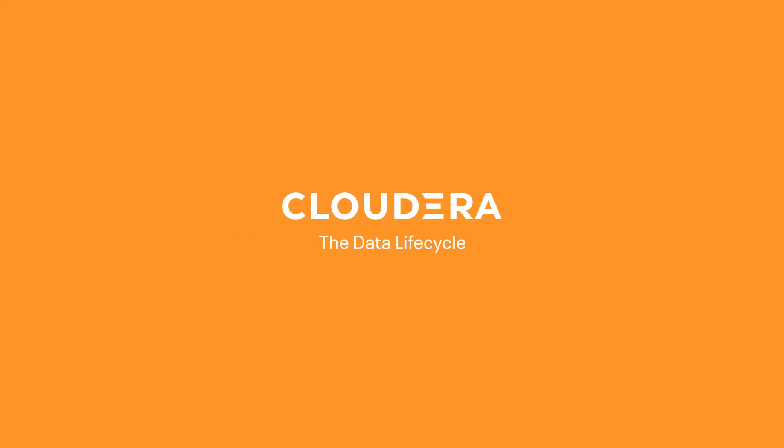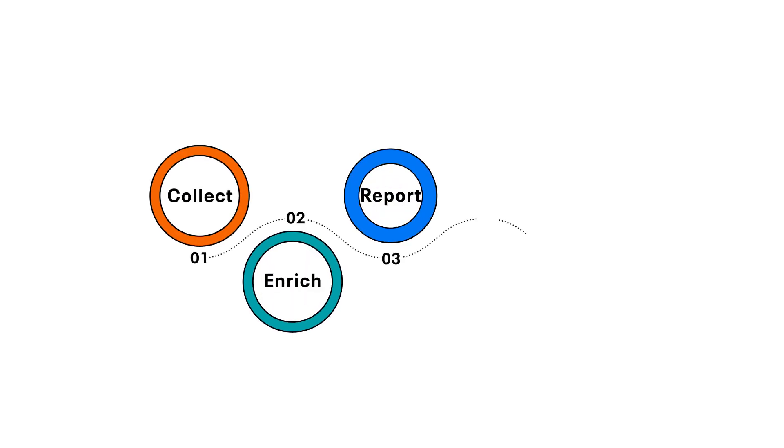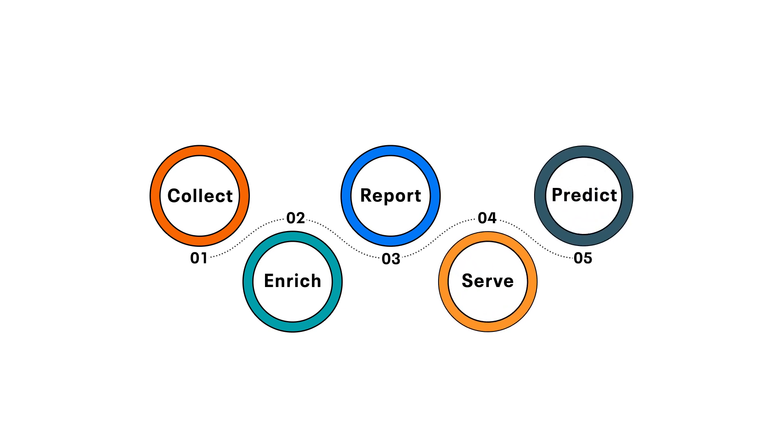At Cloudera, we call this whole process the data lifecycle. And in our digital world, it's how you make your business more responsive, agile, aware, and successful.